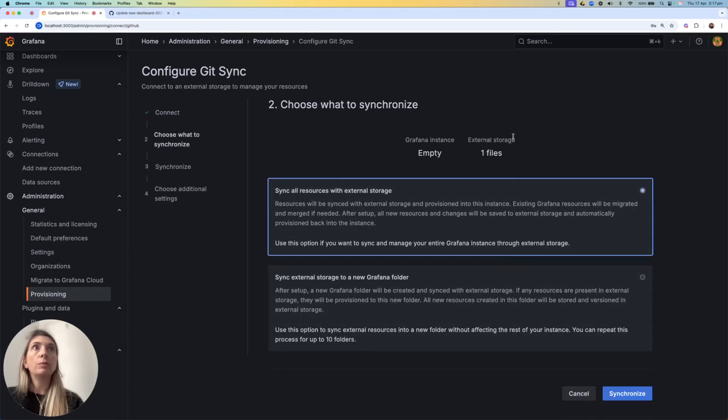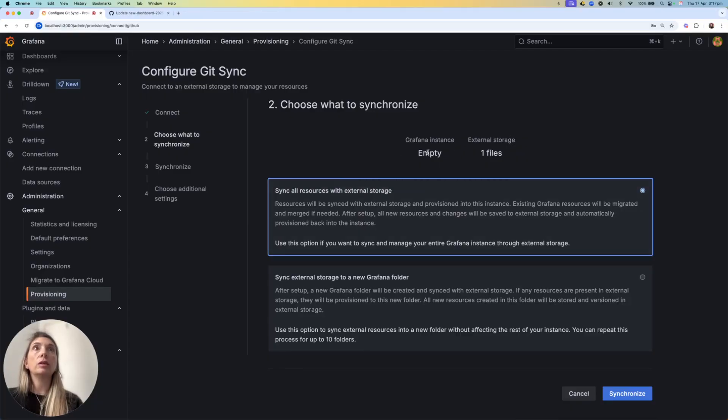At this point, I see I have one file in external storage, and as I said, my instance is empty.